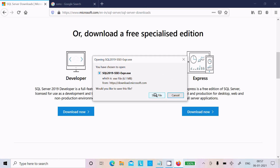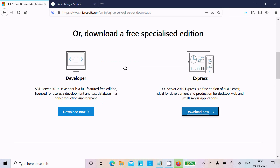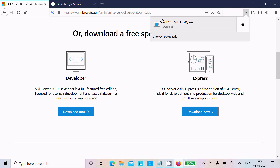Now here you can get the exe file: SQL 2019 SSEI Express.exe, about 6.1 MB. Click on Save File. The file is downloaded.